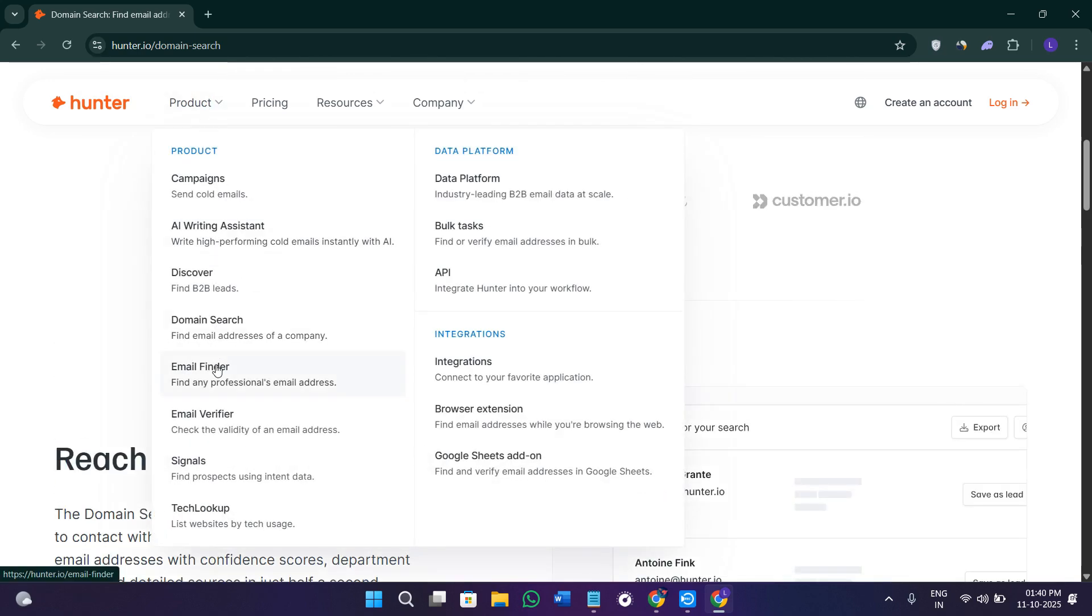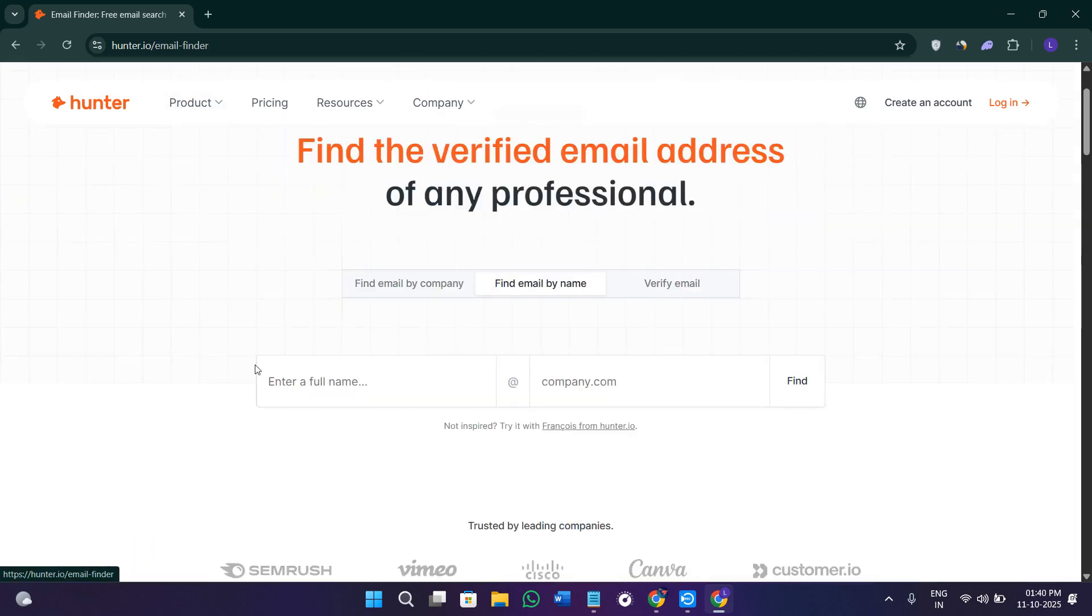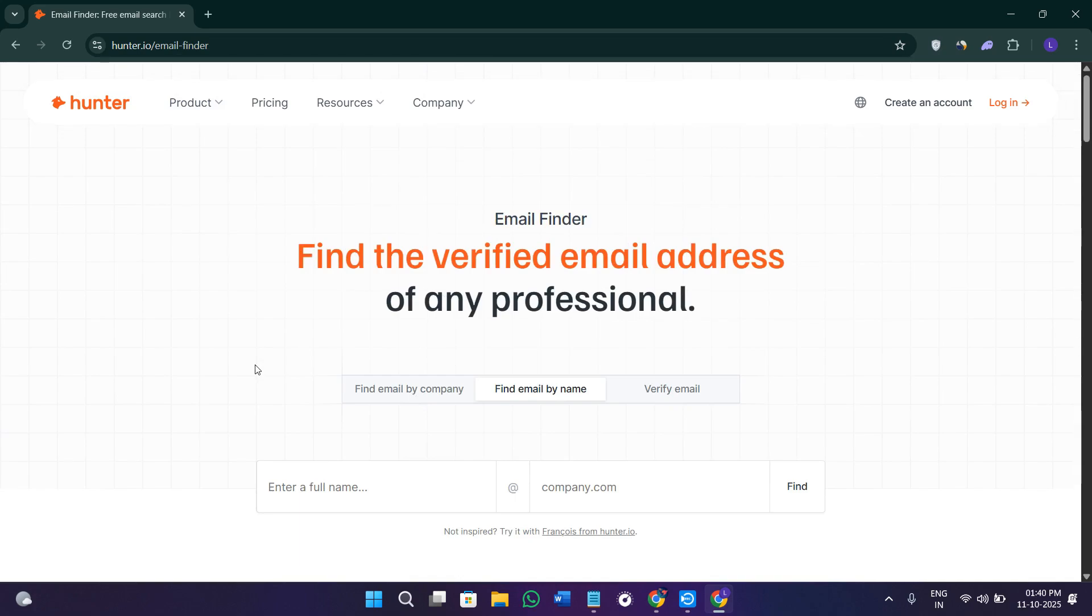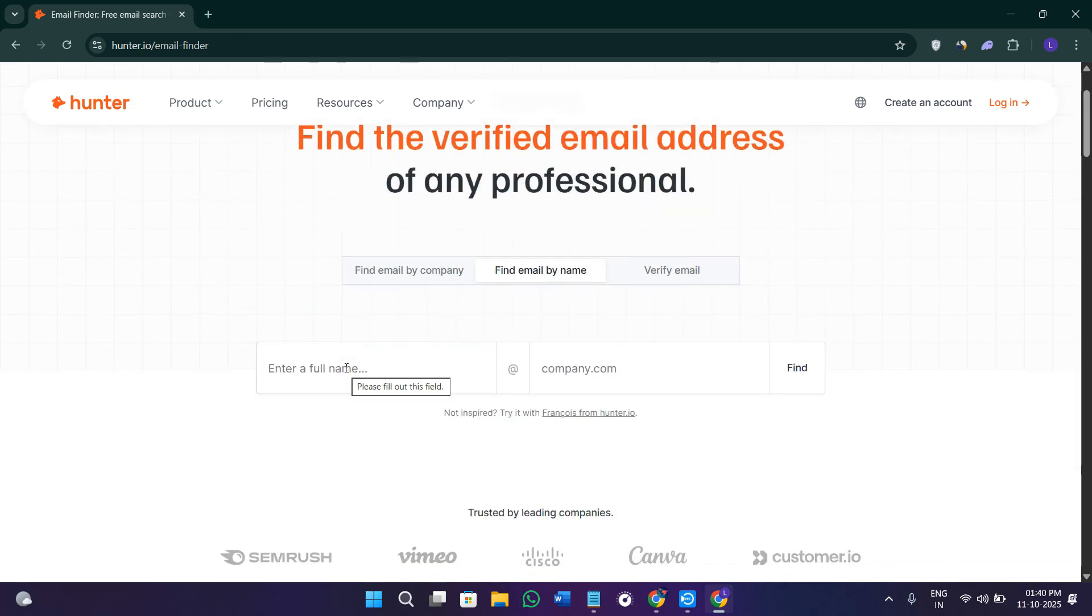Then if you go to the product section, you'll find they have the email finder option too. If you already know the person's name but not their email address, this feature helps you find it in seconds.